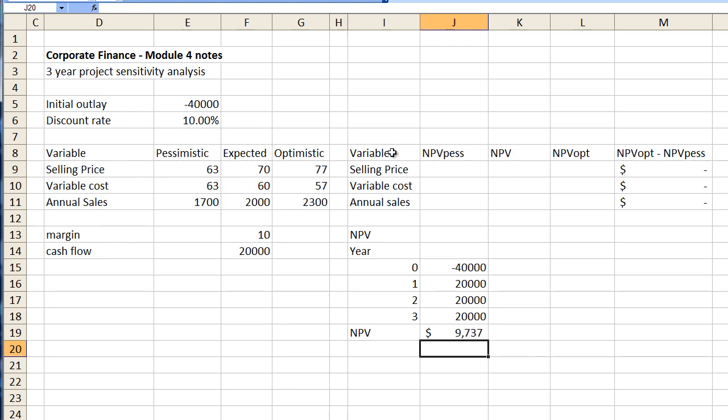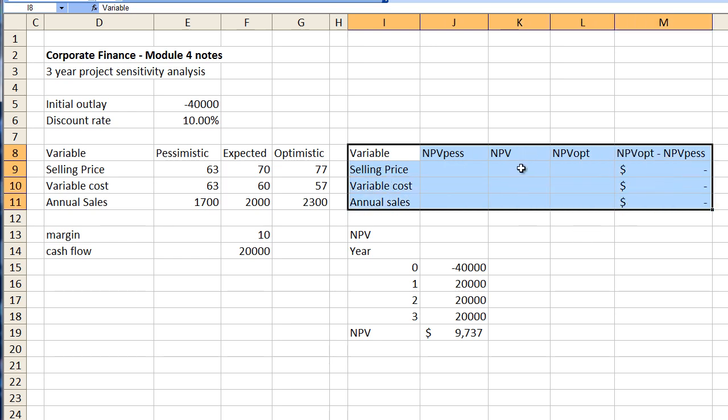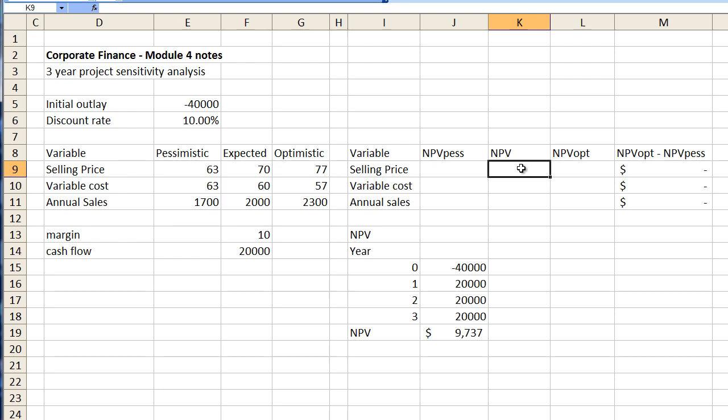So we can actually enter that into our table up here where we do our sensitivity analysis. So under normal circumstances we have $9,737. I'm just going to enter that in as an absolute figure for now.